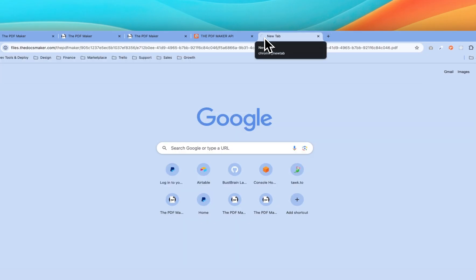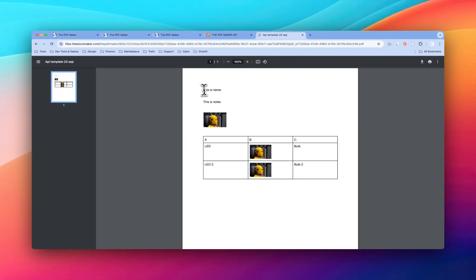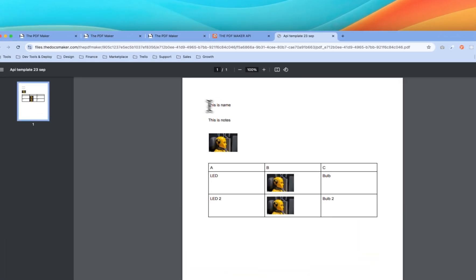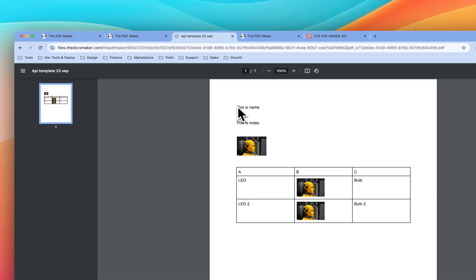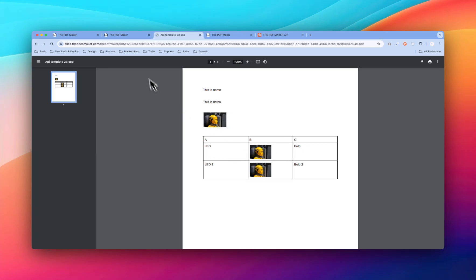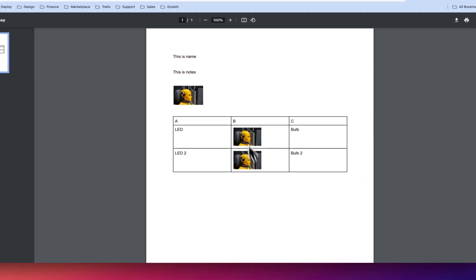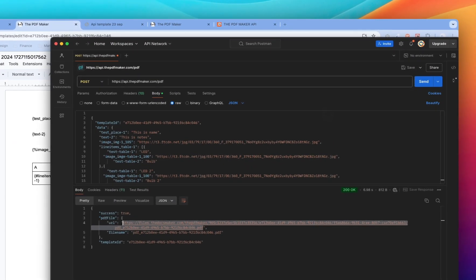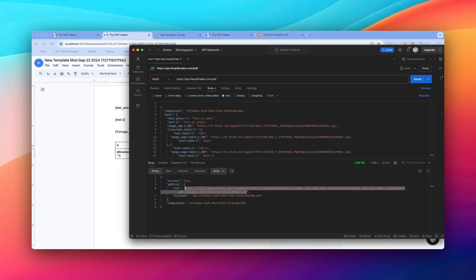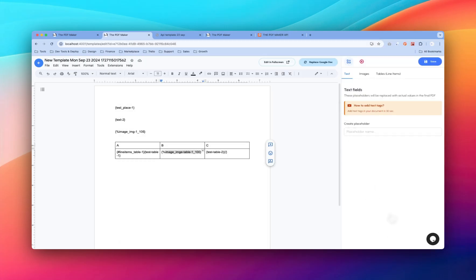Copy the URL and open it — as you can see, our data has been replaced in the placeholders. The first text placeholder, the second text, the image, and the table are all rendered correctly. This is how you use the PDF Maker API to generate PDFs, and it can also be used inside Zapier and Make.com to sync with your other business tools. If you have any queries or questions, feel free to ask in the comments or reach out to us — we'll be happy to help. Thank you!